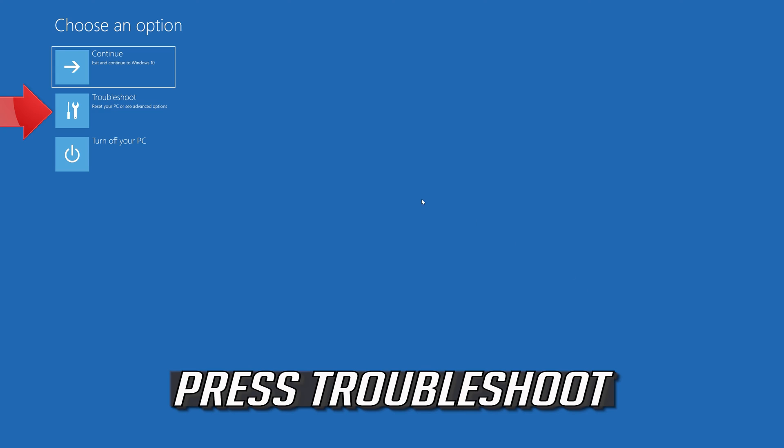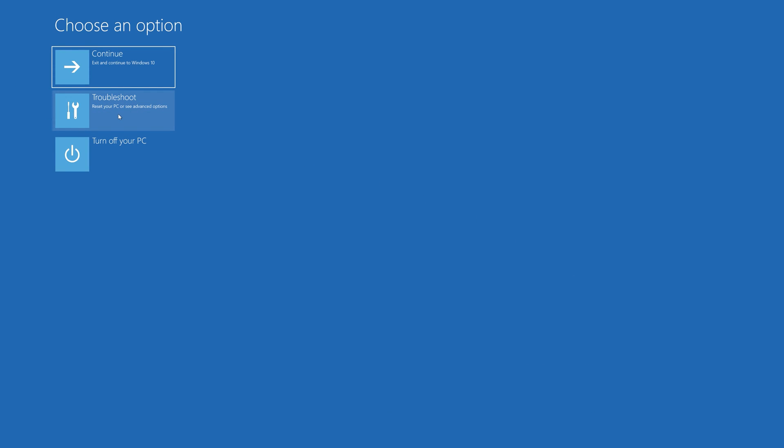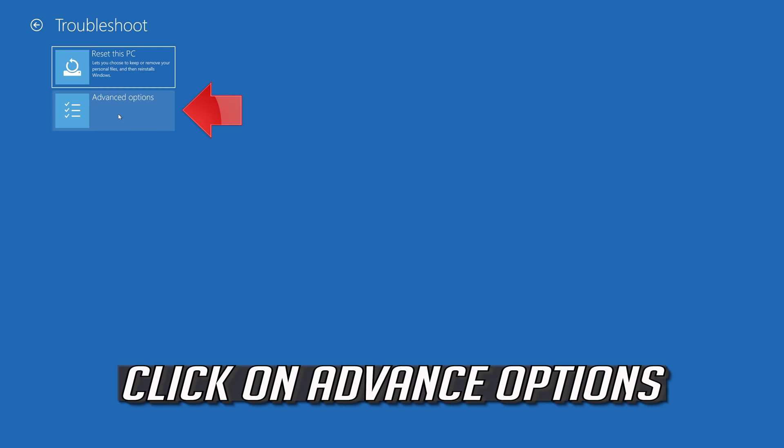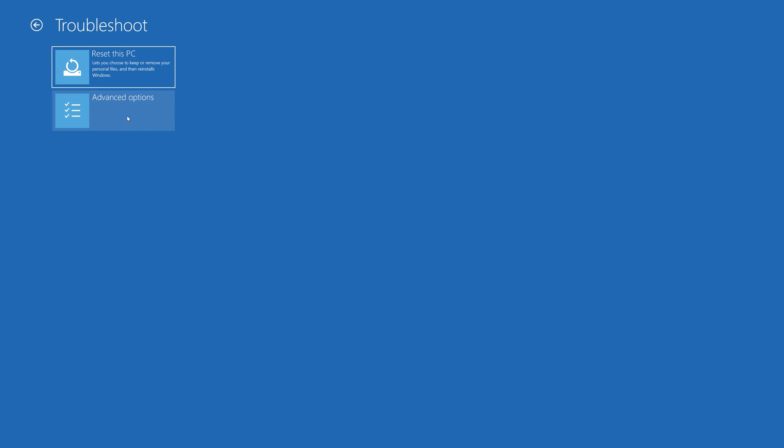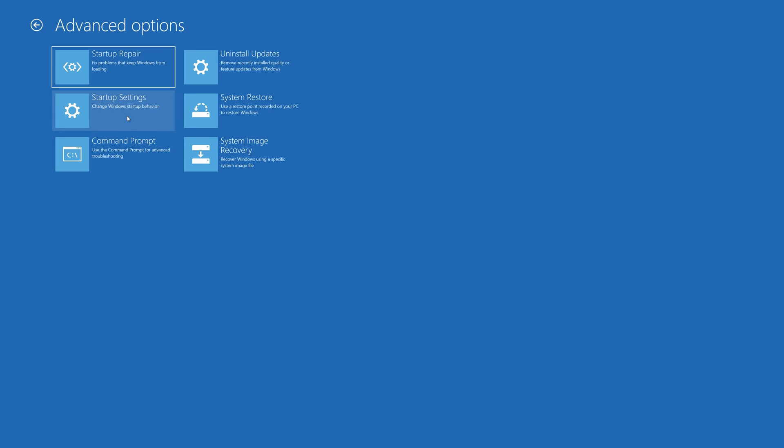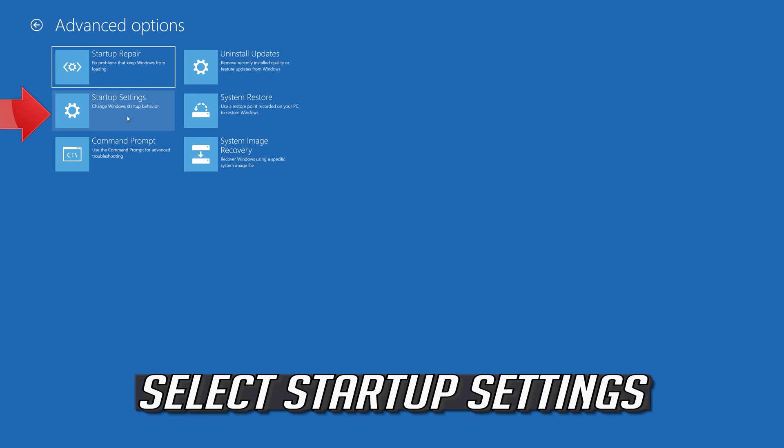Click on Troubleshoot, then click on Advanced options. Select Startup Settings.